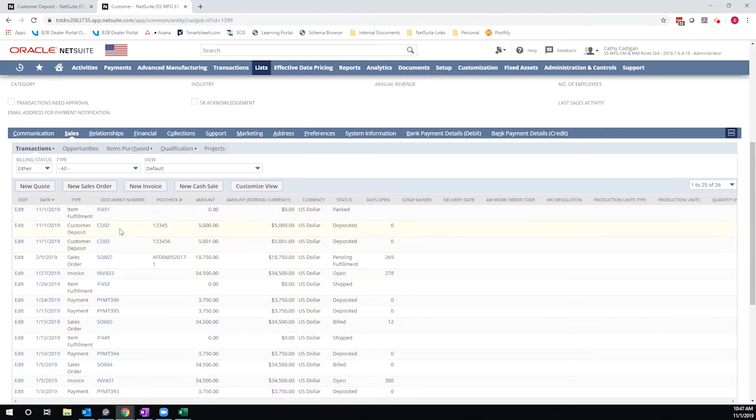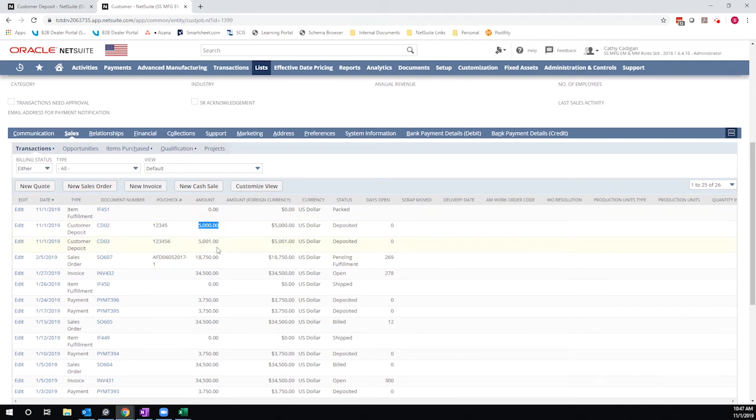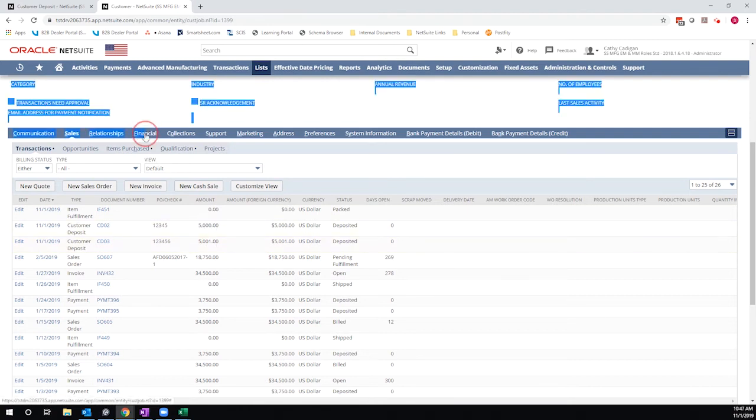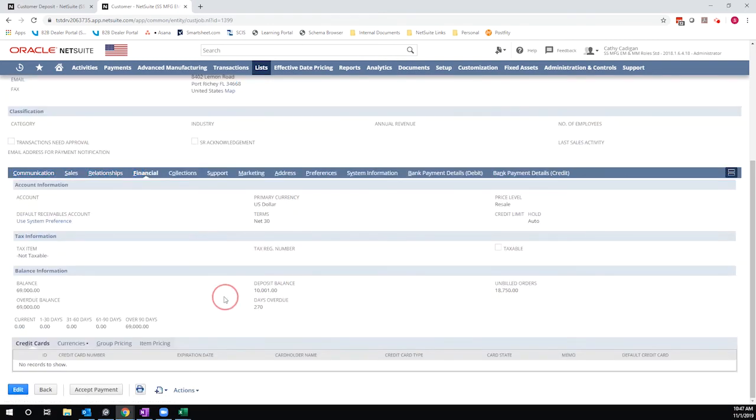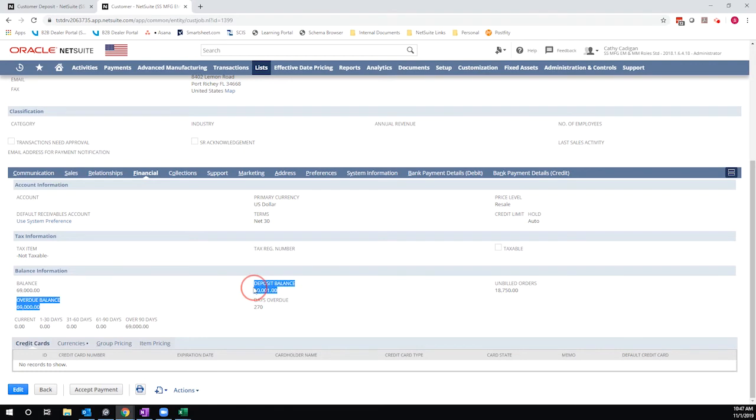So I have two customer deposits. My first one that was associated with the sales order for $5,000, my second one that was just placed on the customer account for $5,001. If I look at their financials, it looks like they have an old balance and a deposit balance too. So here's their deposit balance of $10,001.